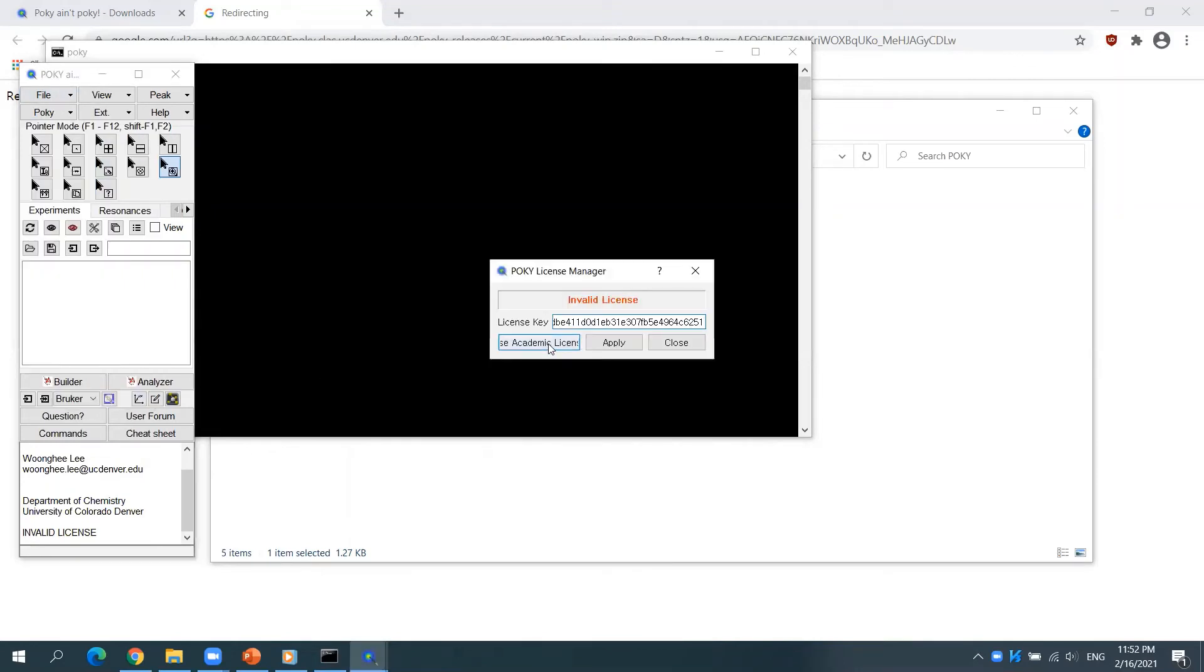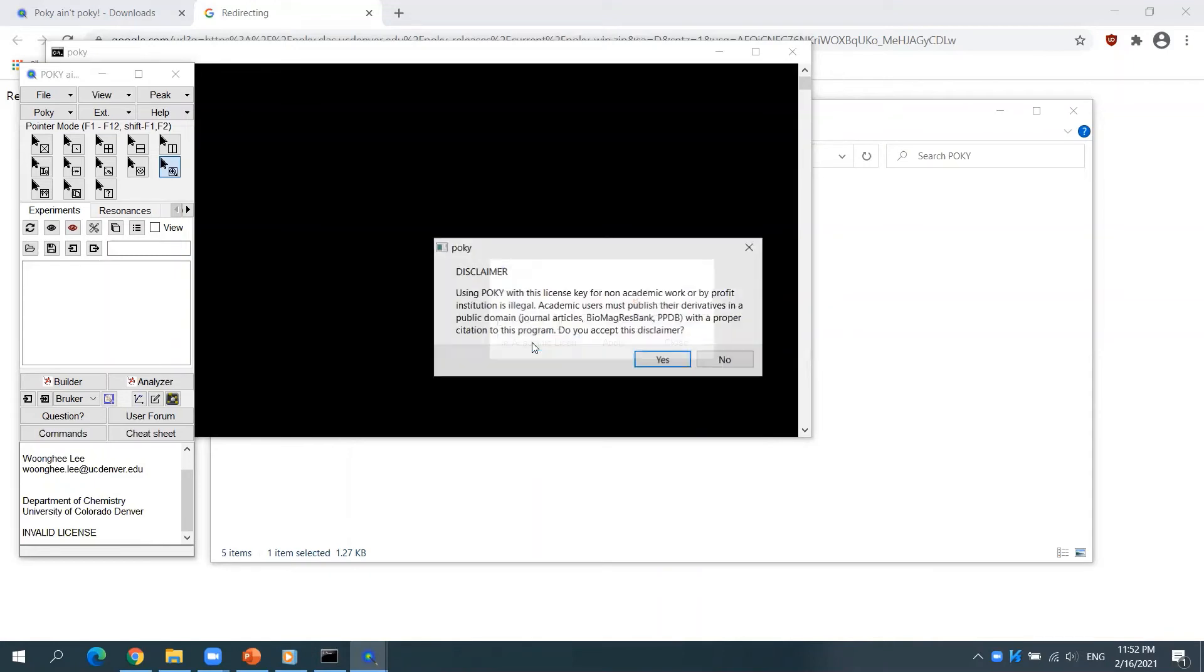If you have a license key, please enter it and click Apply. If you are an academic user, click Use Academic License.